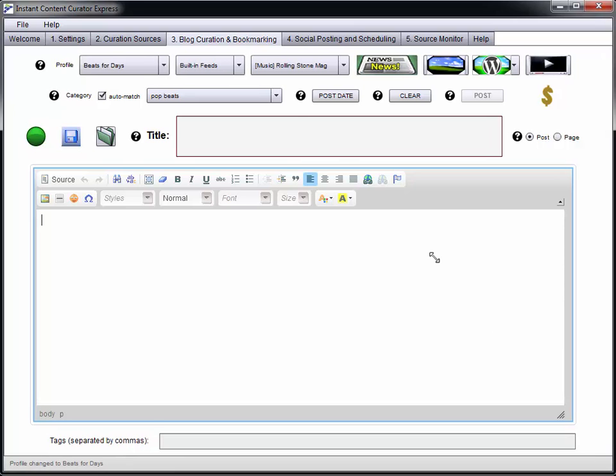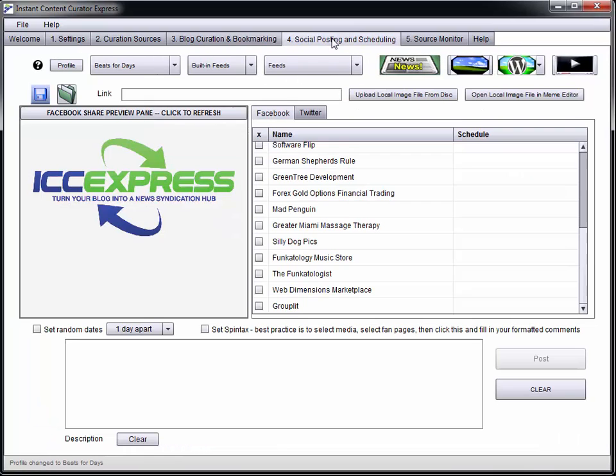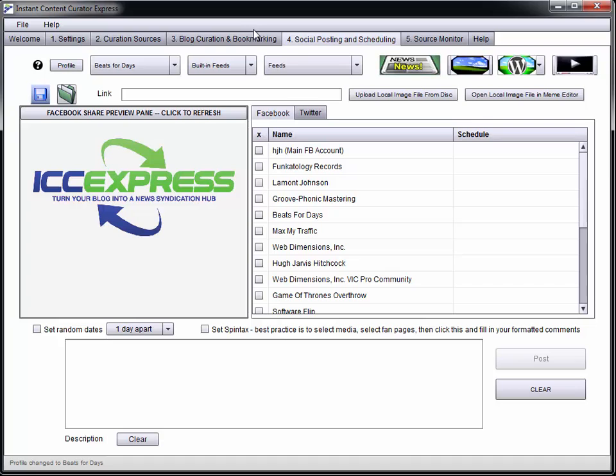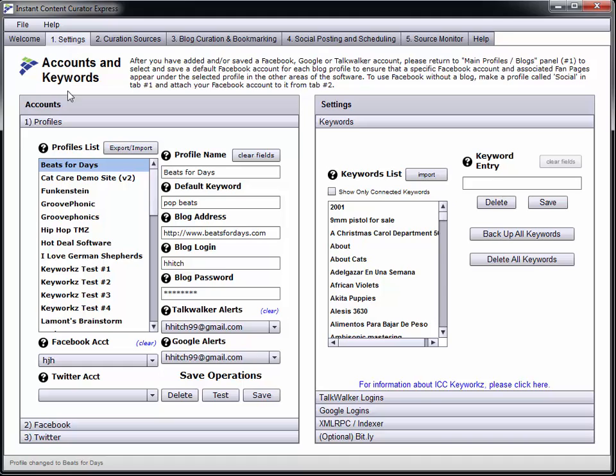I wanted to show you some of the other cool things we can do with the software. You can actually do a lot of curating right to Facebook as well as your blogs, or without a blog you can just curate stuff right to Facebook. When you set up your profile, you connect your Facebook account to that profile, and the profile also has a bunch of keywords.